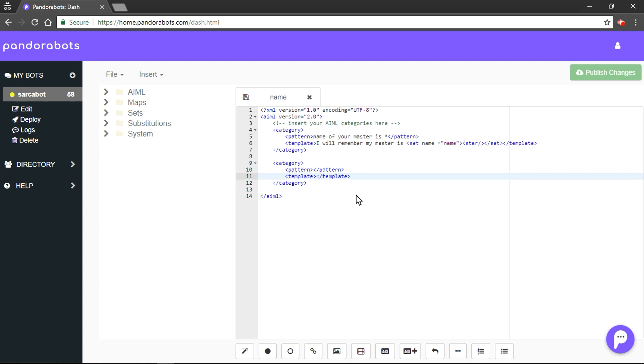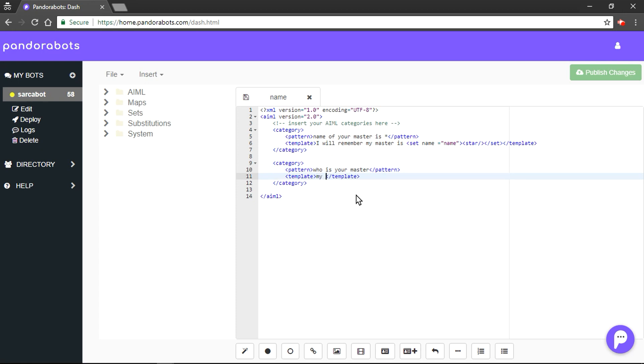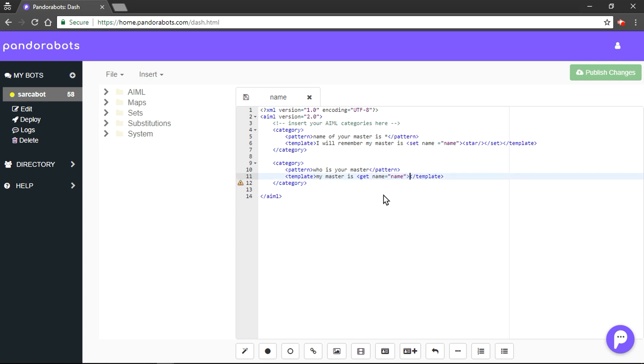Suppose pattern would be something like, who is your master? Master. Then our template would be something like, So, Suppose human asks who is your master? Master. It would check for the variable name and it would get it for it. We would save this file.